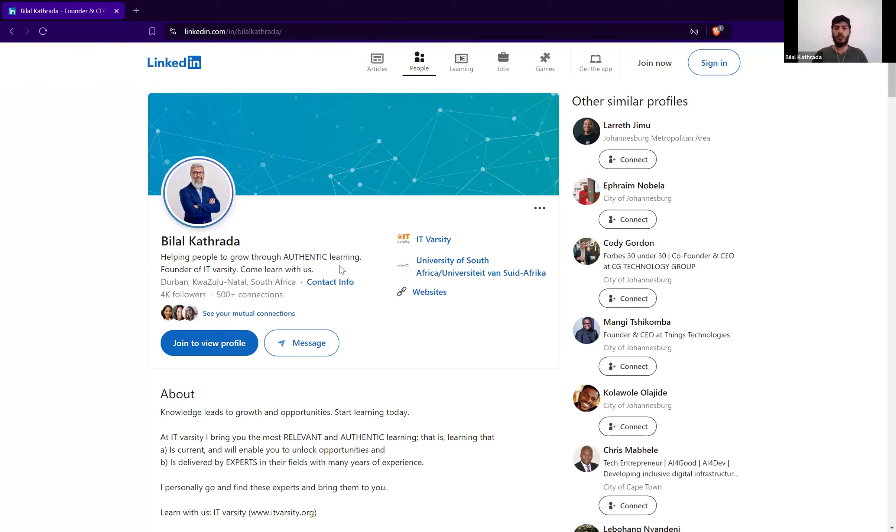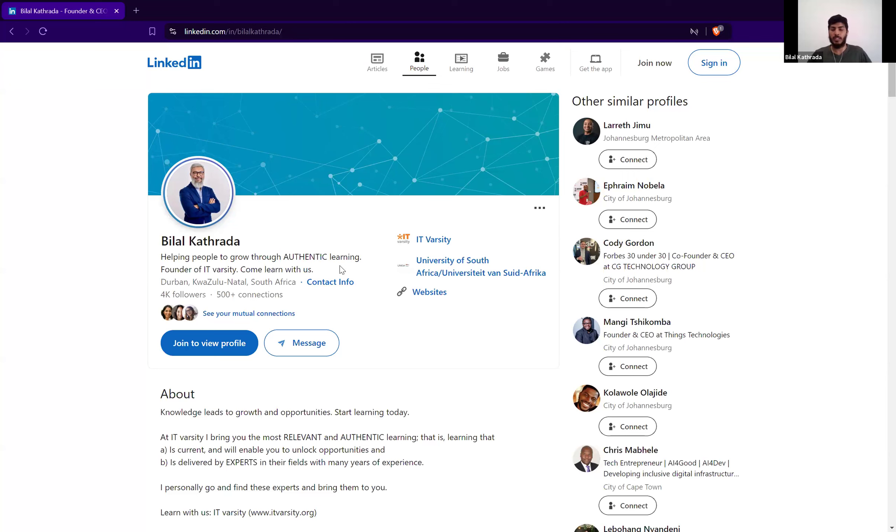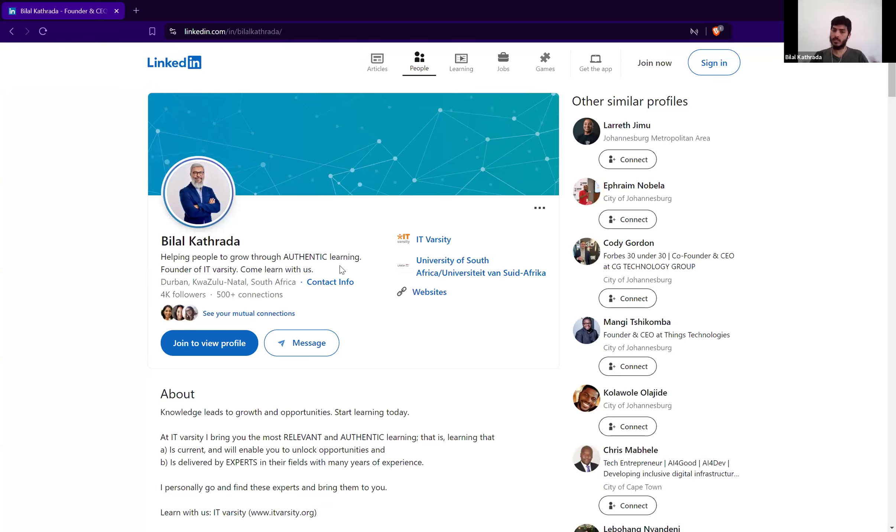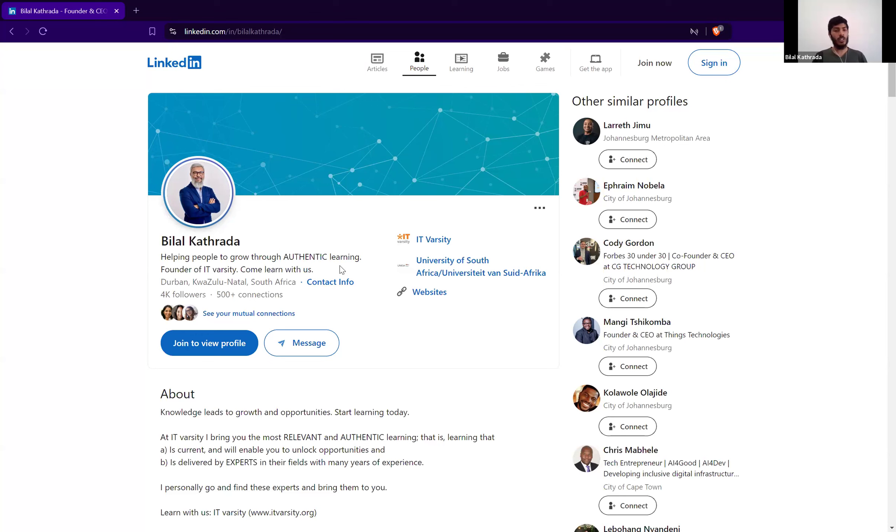So look at Bilal. Helping people to grow through authentic learning, founder of ITVarsity, come learn with us. Three short sentences, but I think it's a very sweet little blurb. He could have just had founder of ITVarsity, plain and simple, but that doesn't really mean anything to anyone. What is ITVarsity? Why should I care? You know, that's the question. But this adds a whole lot of personality to it. So it explains what his position is, but it also tells a little bit about his personality, about his views on certain things, about his goals and ambitions. It's a holistic little blurb.